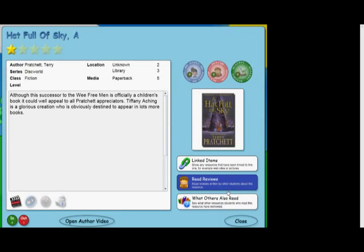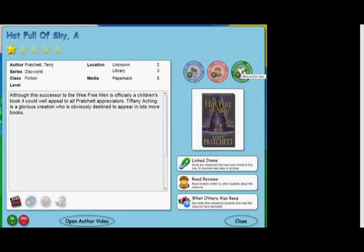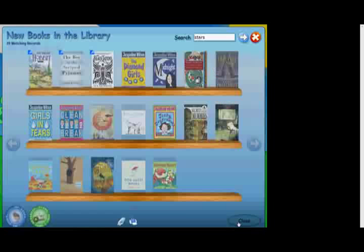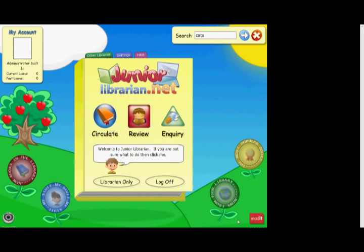In this area of the system, you can also place items into My Stuff. This is like the student's own mini library collection. They can also write a review and even reserve an item. We will now return to the home page. Here students access My Stuff to see that sub-list of resources that they have built up.